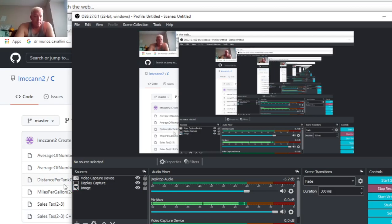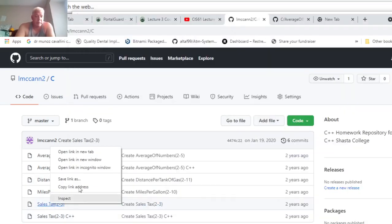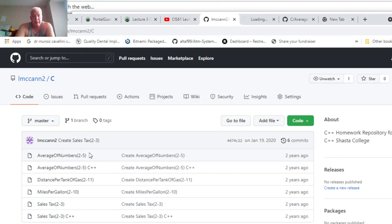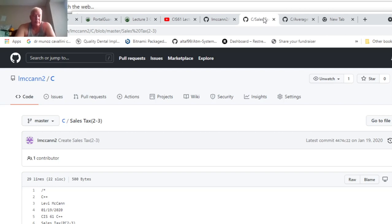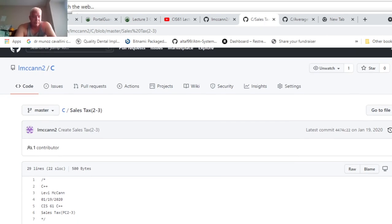I should have made this video a year ago when I made this program, but this is for C++ programming for Shasta College for Jeff Hendrickson.